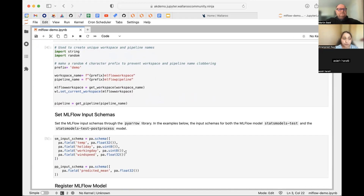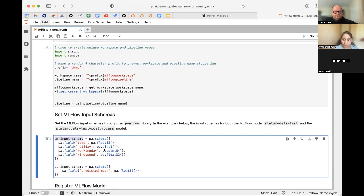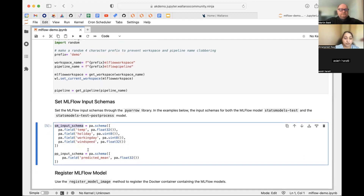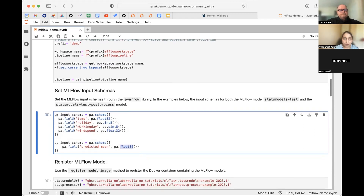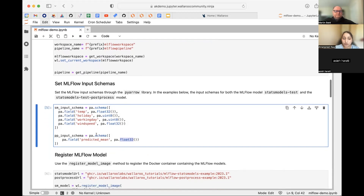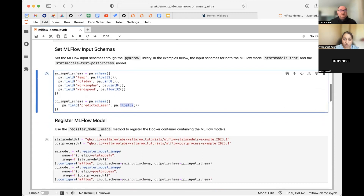A very important step for deploying an MLflow model in Wallaroo is defining the input schema. For this model, the input features are temperature, holiday, working day, and wind speed — you define the data type of each feature. This is the input schema for the first model, the stats forecast model. For the second model — the post-processing one — there is just one input column, 'mean', and you define its data type as well.